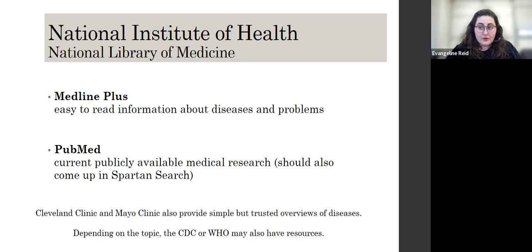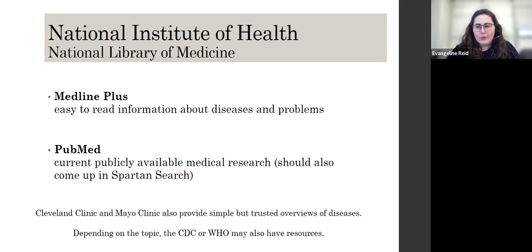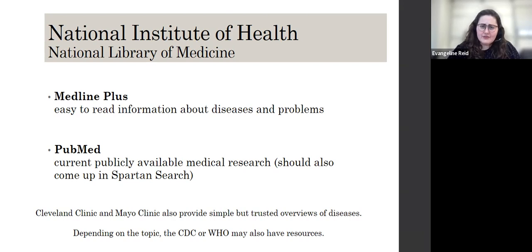This is definitely not going to be your only source for an academic paper — you're probably going to need a lot more — but it can be a good place to start. I also mentioned the CDC and the World Health Organization, which is the global equivalent of the CDC Center for Disease Control. They have a lot of information, but only on the things that fall into their scope or are relevant to them.